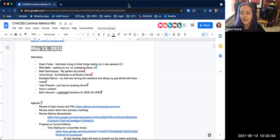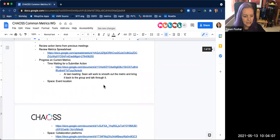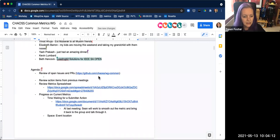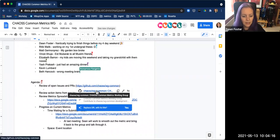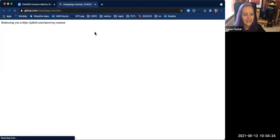Welcome everyone to our May 13th CHAOSS Common Working Group meeting. Alexa thought I said something to her. Let's go ahead and get started — I can share my screen with the agenda. I encourage people to take notes while I'm clicking on stuff, I'm not a great note taker. Did anybody have anything to add to the agenda? Feel free to drop it in. Alright, let's have a look at the issues and pull requests.